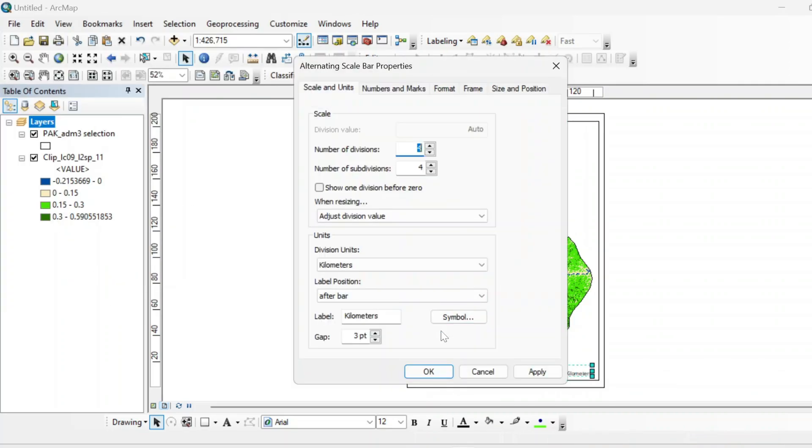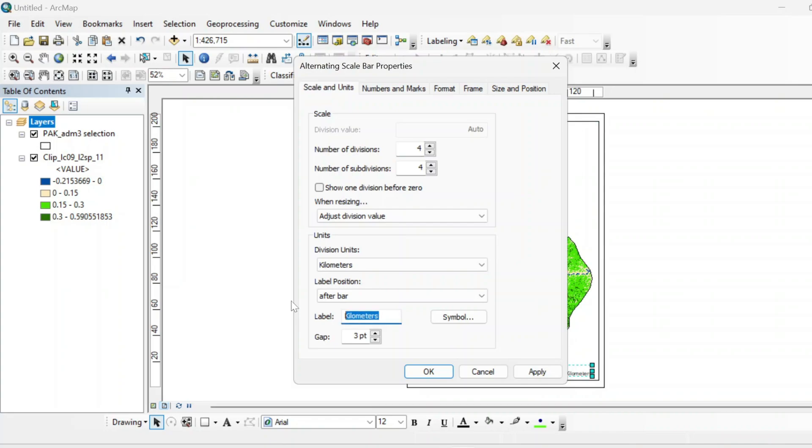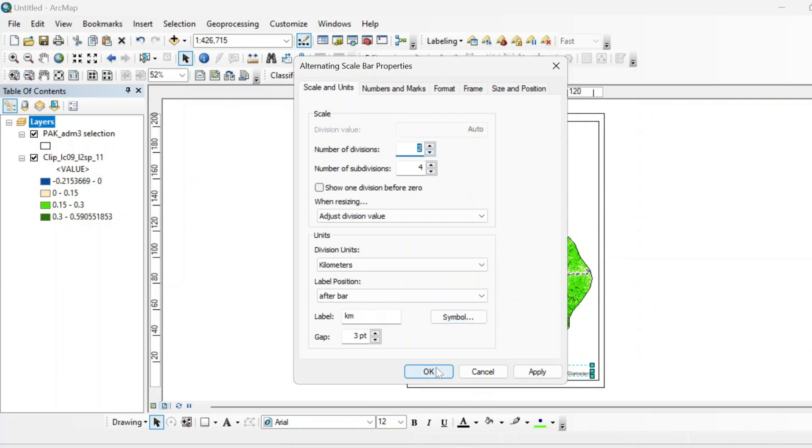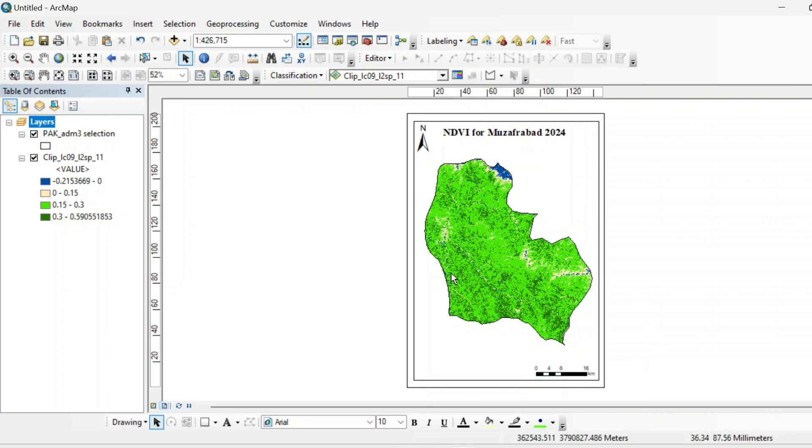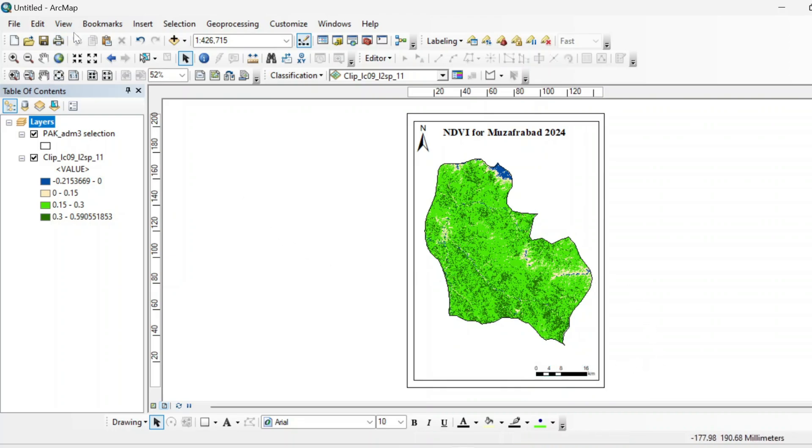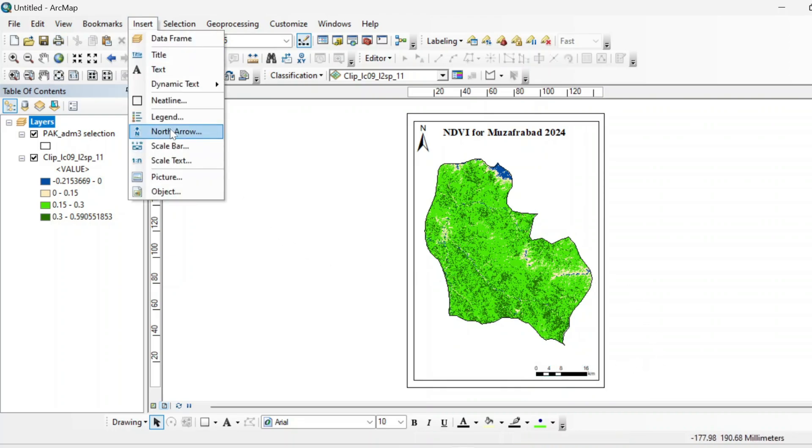Insert a scale bar from here. Double click on it and make it TM.